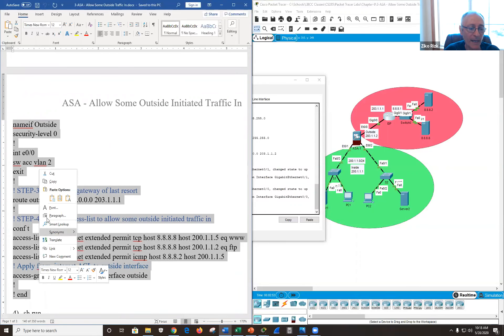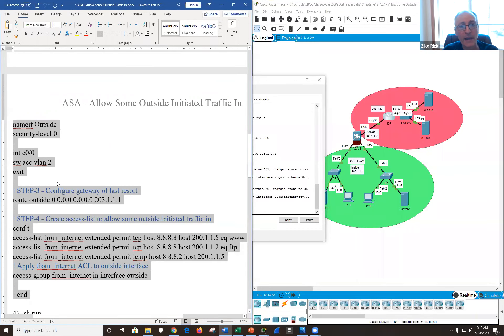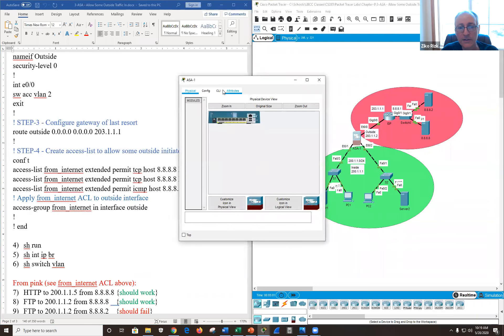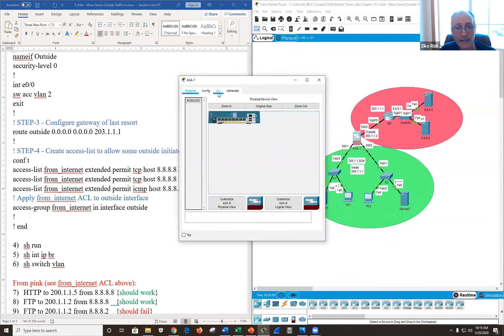Right now I'm allowing some traffic back in, but I'm not allowing inside-initiated traffic back in. Inside traffic can go out, but it won't come back in without the stateful inspection configured.